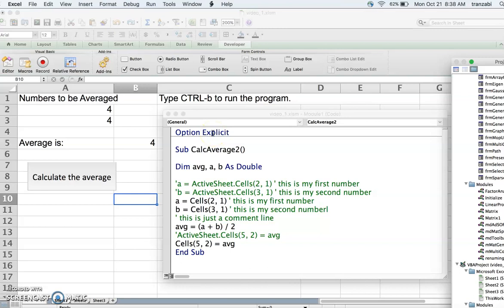Option Explicit means that every variable you use has to be introduced with a type. Type means the variable can hold integer numbers, real numbers, strings, or boolean variables like true or false, and so forth.